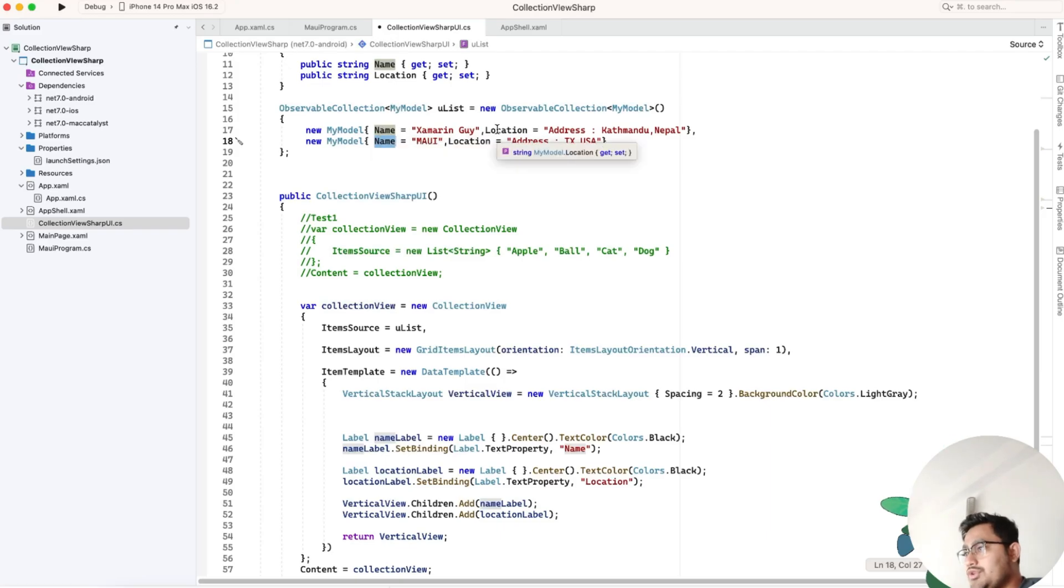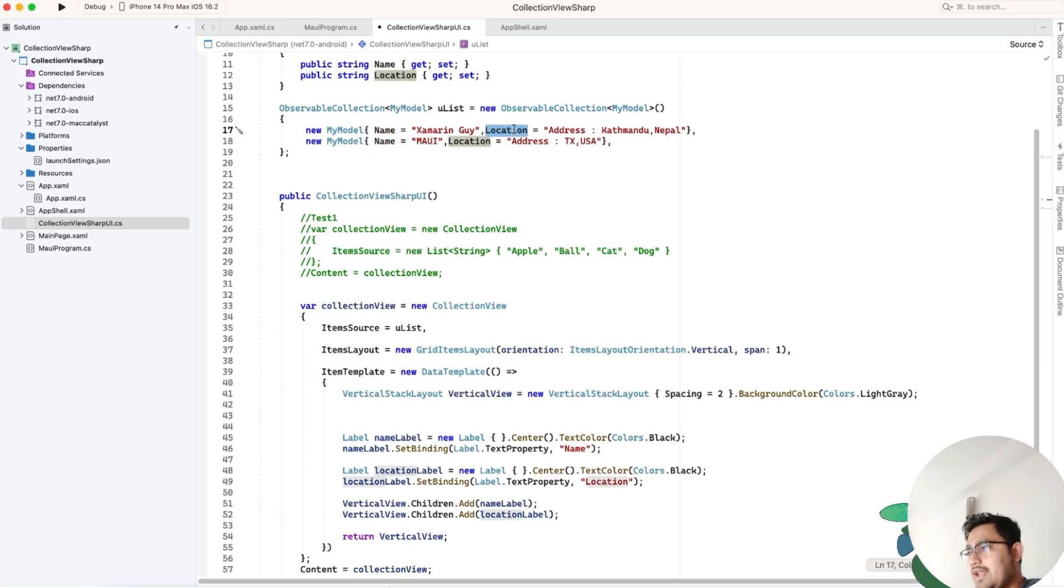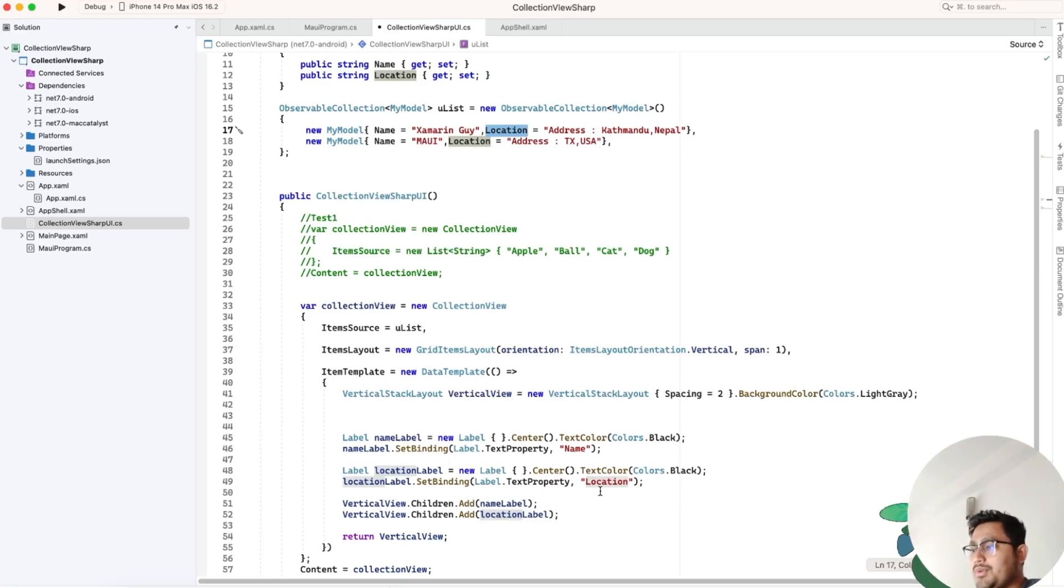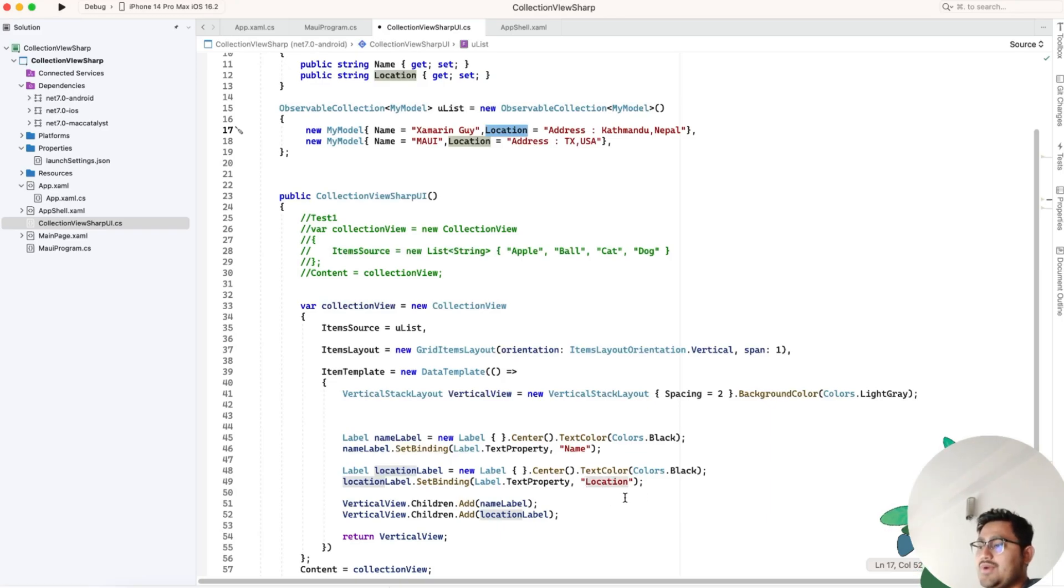This name should be the same as this name. We've used location, then location. A cell has two children: each child has either name or location. If it was an image, we could have added image.source property and the URL path.